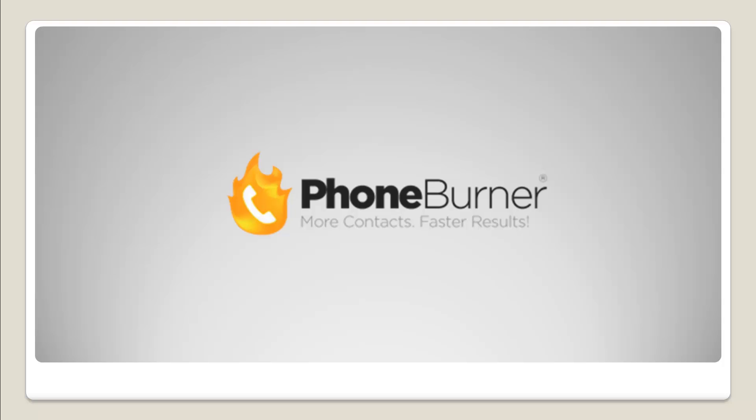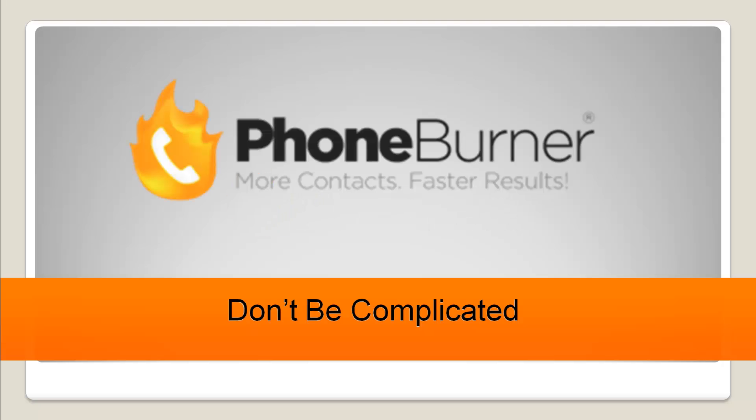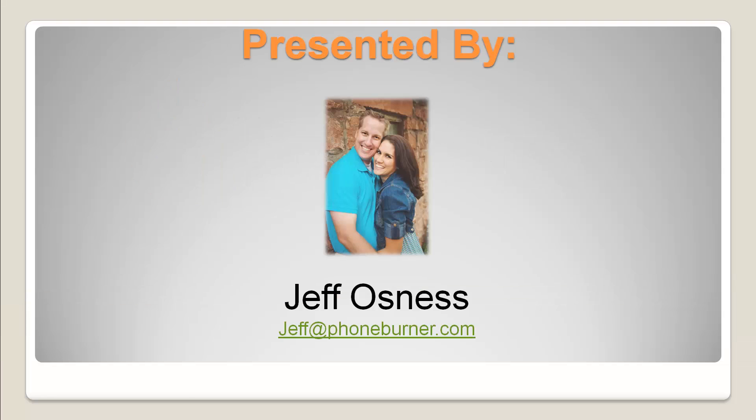Hello and welcome to the PhoneBurner training. This is the Don't Be Complicated training series and my name is Jeff Osnes. I am your host and you can reach me at jeff at phoneburner.com. If you want to shoot me an email, feel free to.